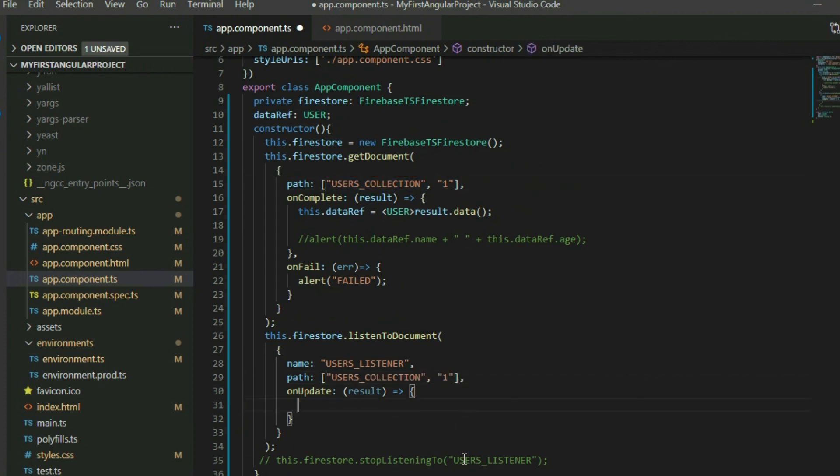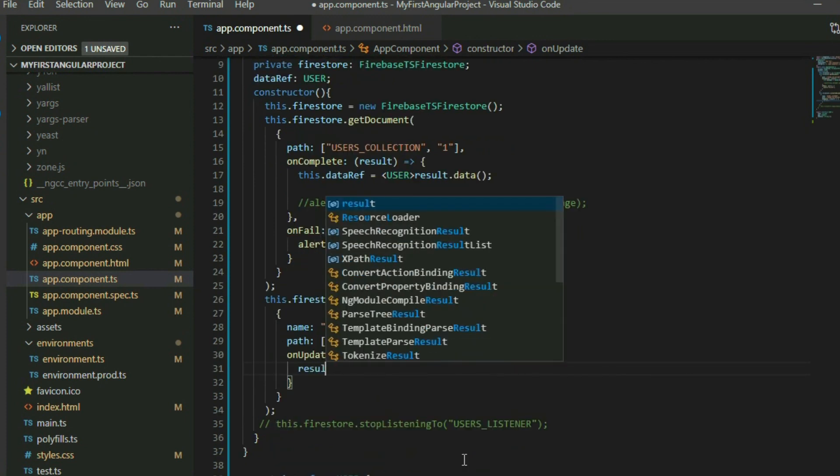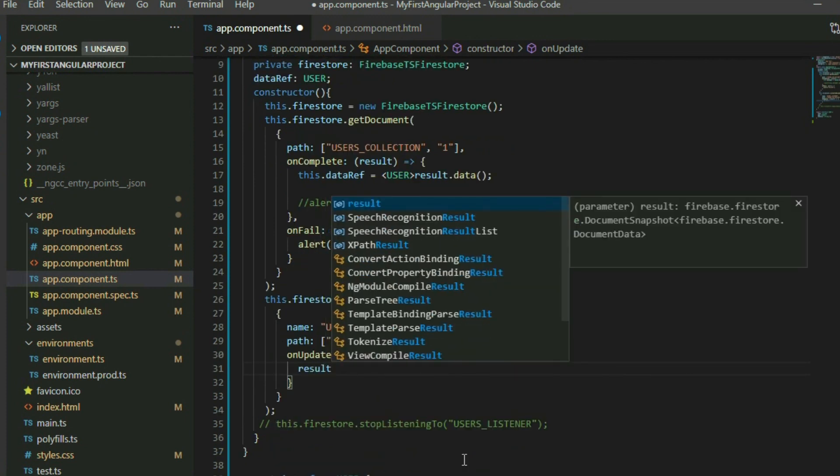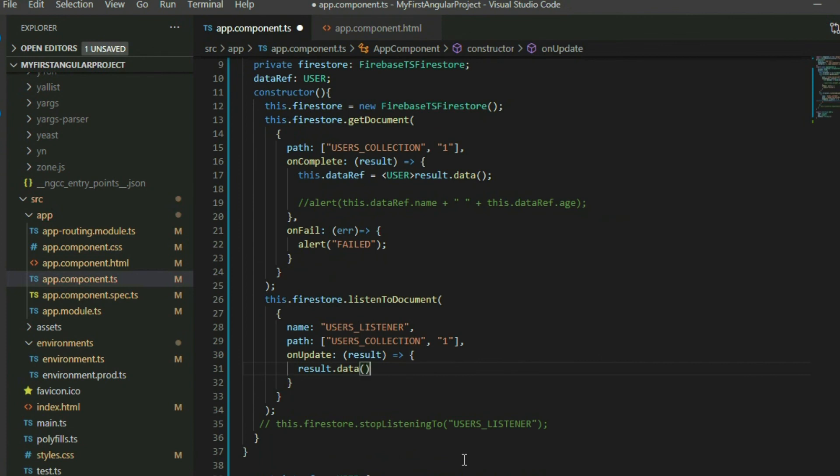The OnUpdate property is a callback function that returns a result object that contains the document information. It gets called once at the beginning to get the document, and then it will get called again when it detects the change made to the document. We can get the data from the document by taking a result object and then accessing the data method inside.